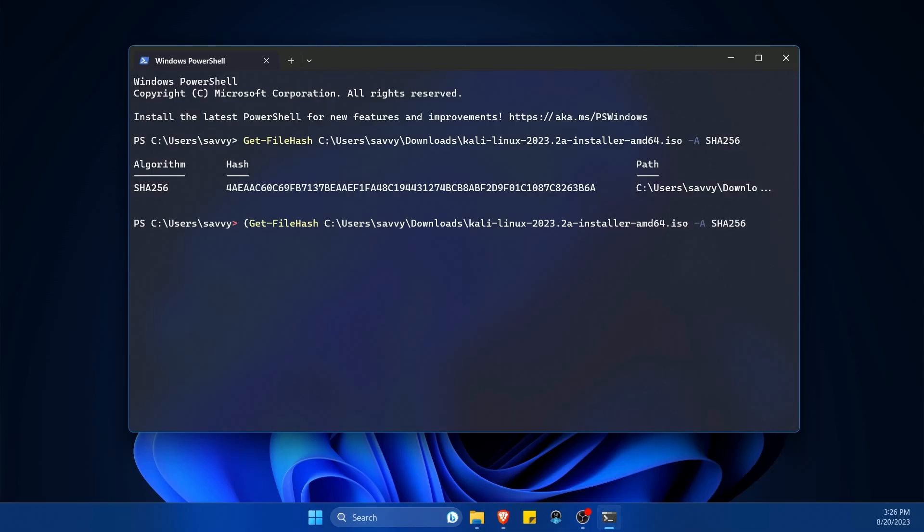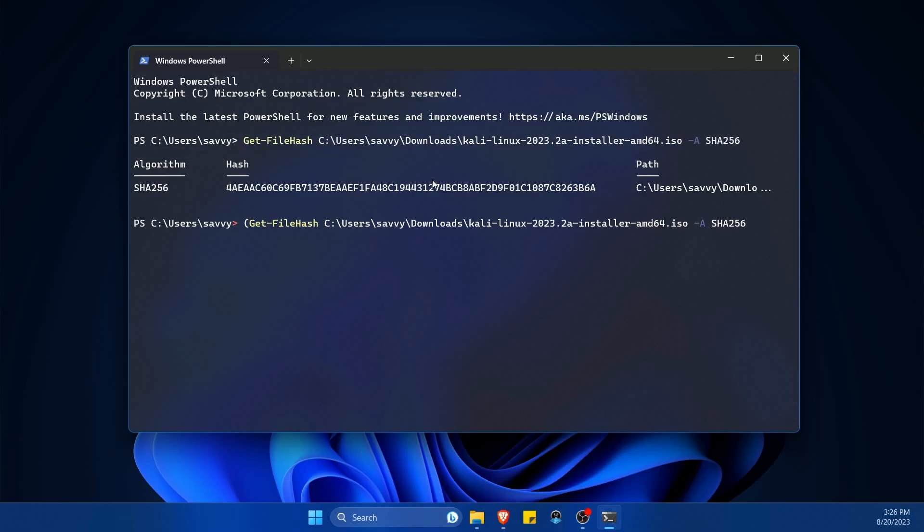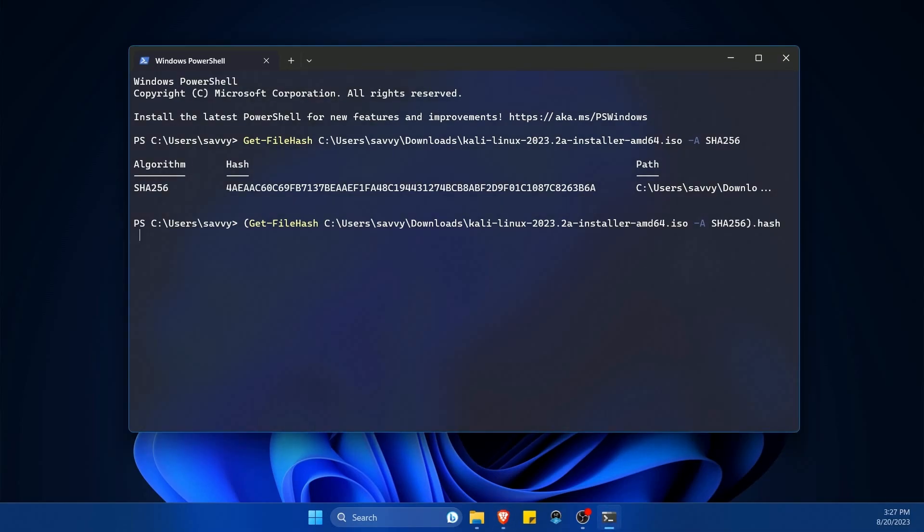So now we have pretty much the same exact thing that we had above, and then we'll put the closing parenthesis. Then I want to type in .hash for hash.